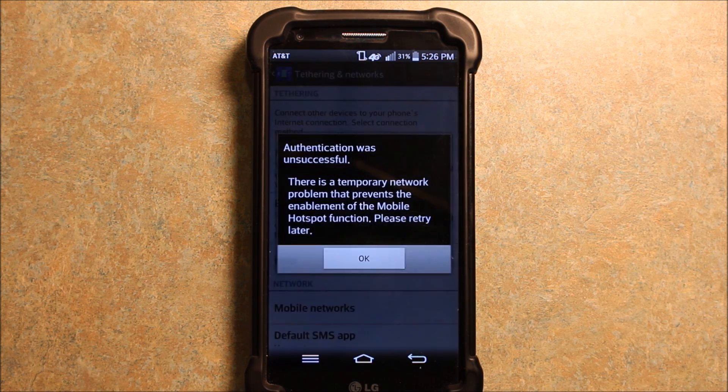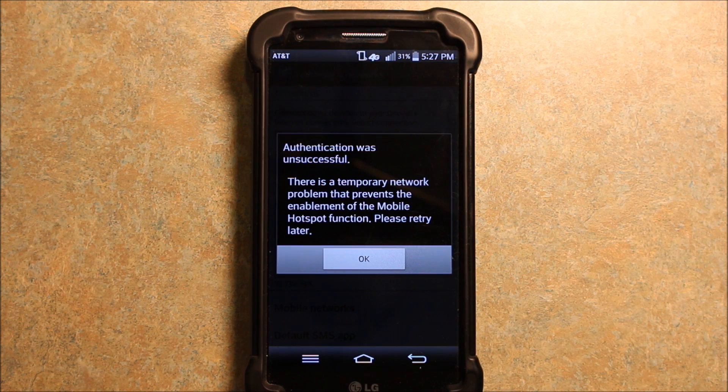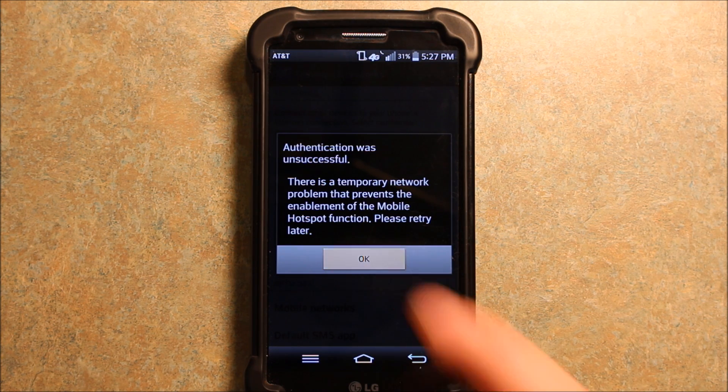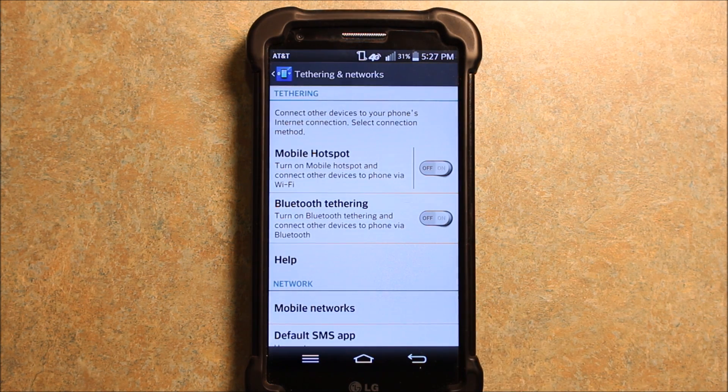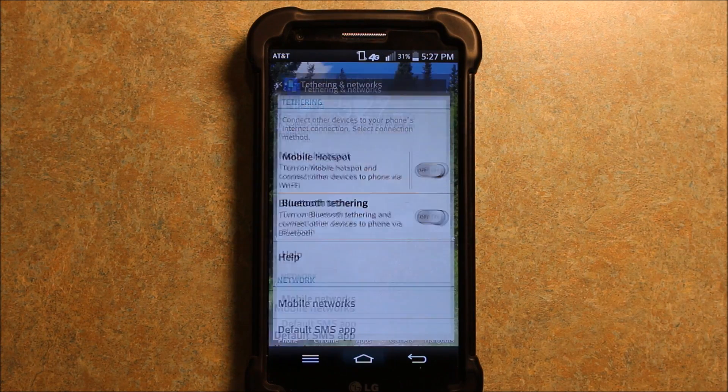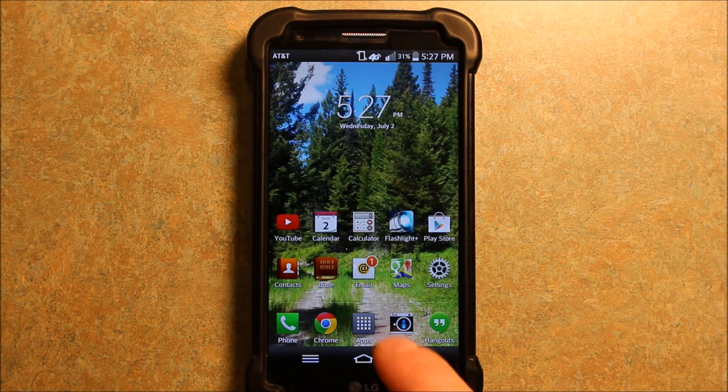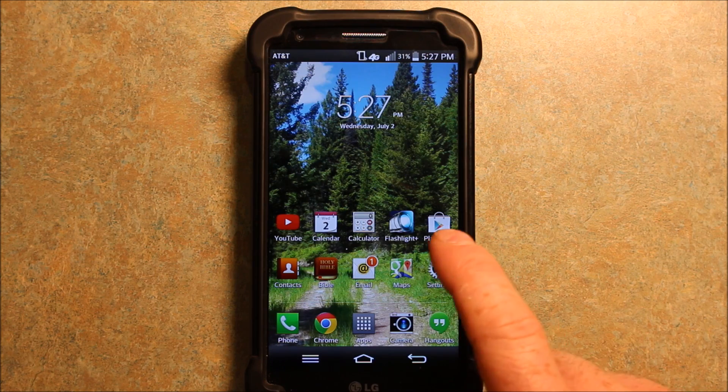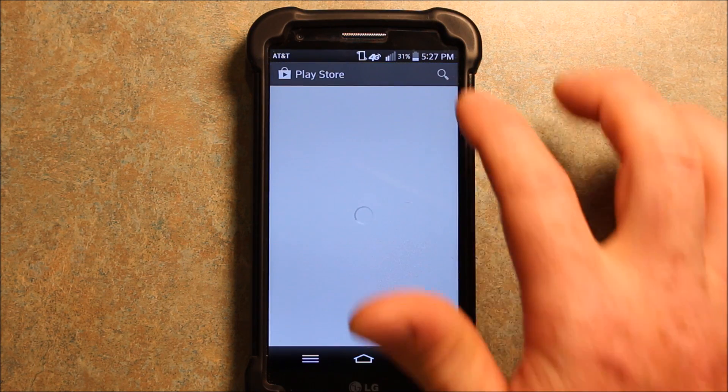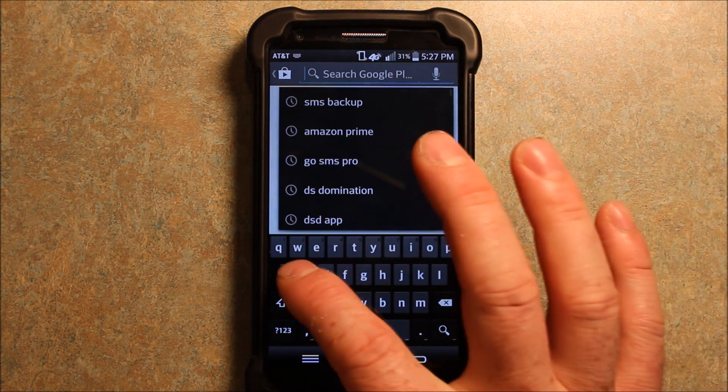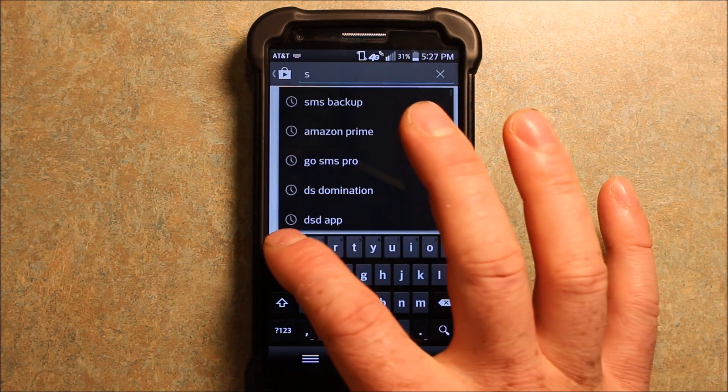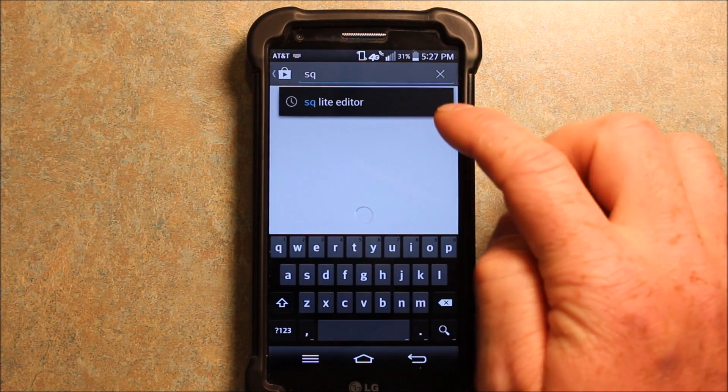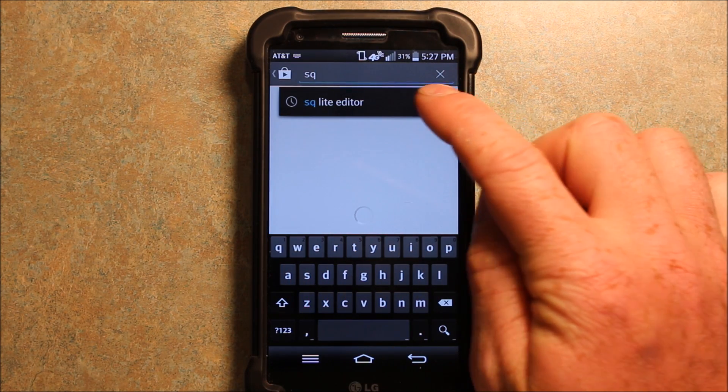So I'm going to show you how to get it working. Now see, it says that it's unsuccessful, it can't do it. So I did a little research and figured out what I've got to do. Now first of all, what you're going to want to do is go to the Play Store and you're going to want to search for SQLite Editor. There it comes up right there.